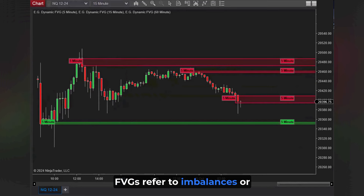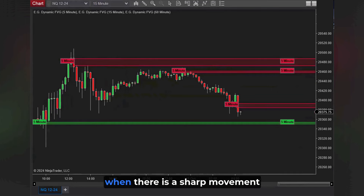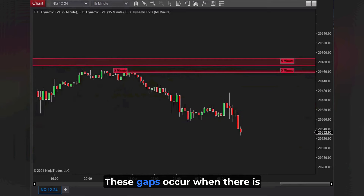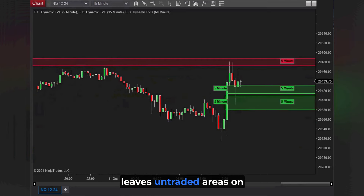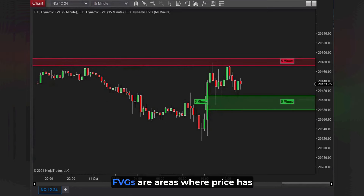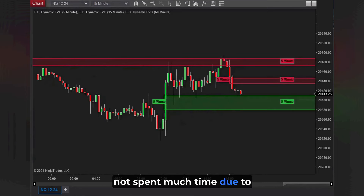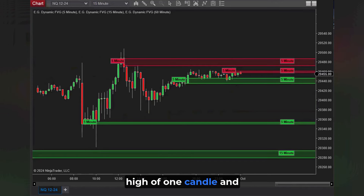FVGs refer to imbalances or voids left in the price action when there is a sharp movement in the market. These gaps occur when there is an abrupt shift in price that leaves untraded areas on the chart. Essentially, FVGs are areas where price has not spent much time due to significant buying or selling pressure, often leaving a gap between the high of one candle and the low of another.